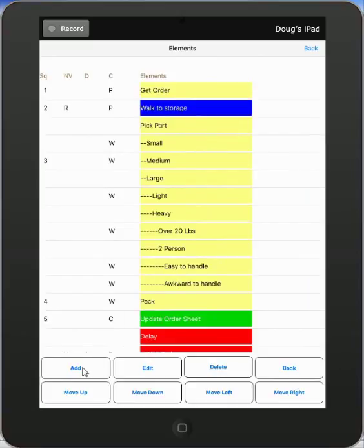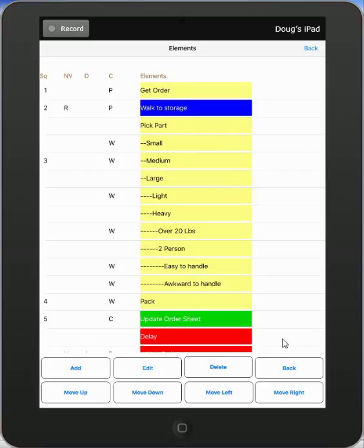And of course here you can add, edit, delete, move up, move down, move left, and right. These will all be explained in a separate video here to you.